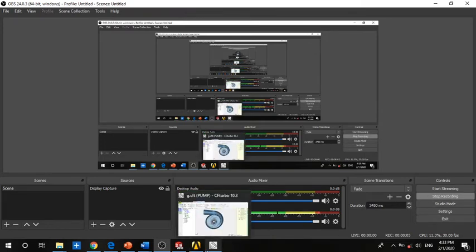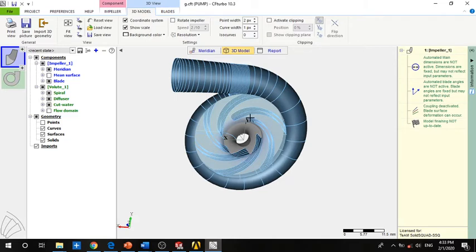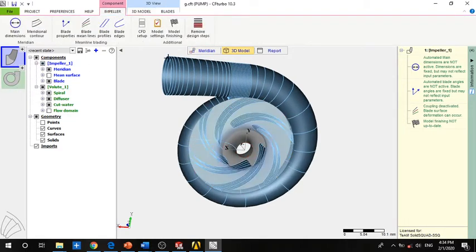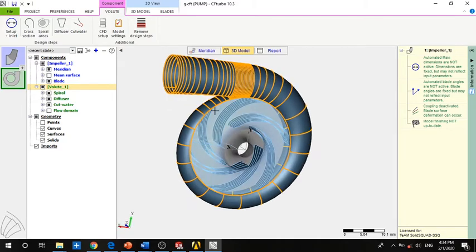We continue with simulating. In the previous video we created the impeller and the volute. Now we have to import the impeller into ANSYS using the TurboGrid tool and create the mesh for this impeller. We will also see how to import the reload and how to set up this mesh. We have created the impeller as shown before, so now we have to create the CFD setup.